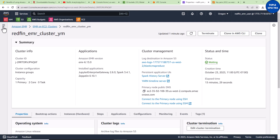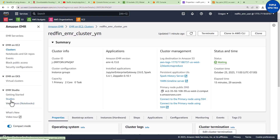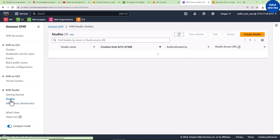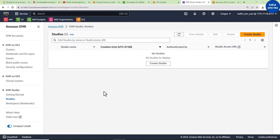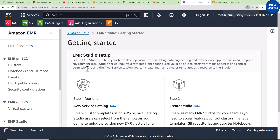If you come right here to this hamburger sign you can just click that and then look for Studios, because it is inside the Studio that we can create our notebooks. Notebooks are called Workspaces now in AWS. Click that and let's see something on this Getting Started page — it says Set Up EMR Studios.